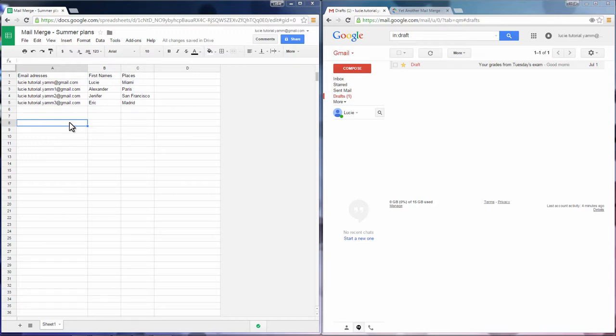First, open a spreadsheet and fill the column headers with labels like the addresses and names of the recipients or any other information you want to put in your email.